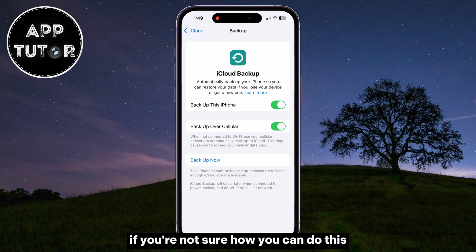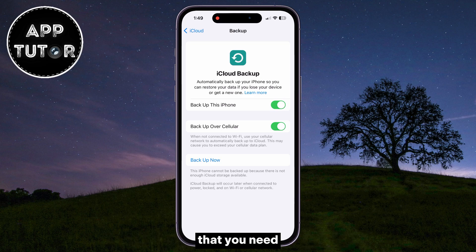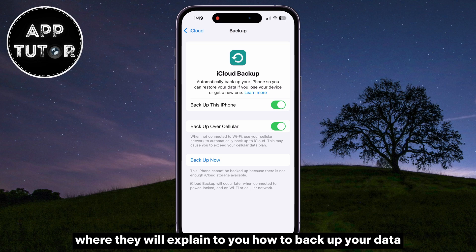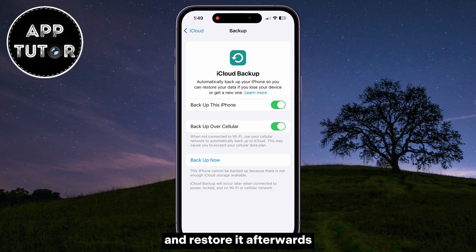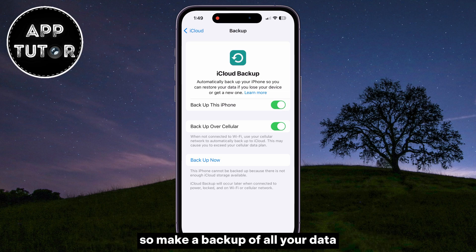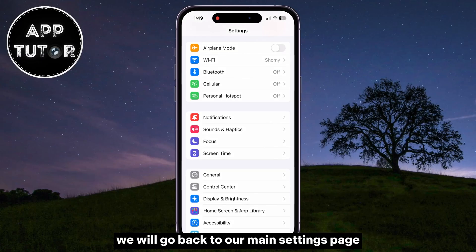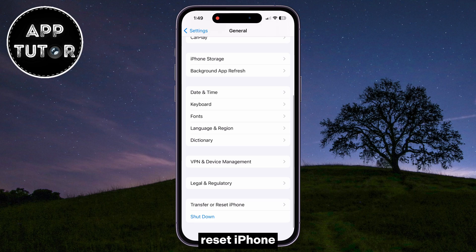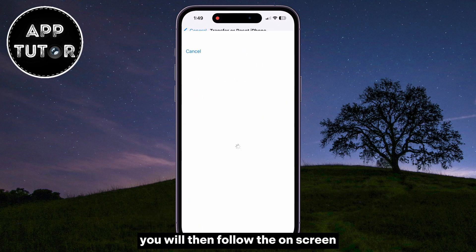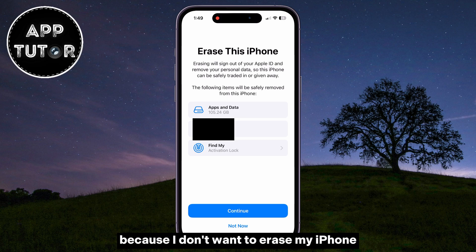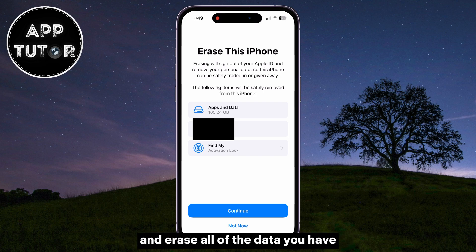If you're not sure how to do this successfully and back up every single file and document that you need, make sure to watch the video tutorial linked in the description below — it will explain how to back up your data via iCloud Backup and restore it afterwards. This step is pretty important because we will delete all of the data from our iPhone in the next step. So make a backup of all your data first. Then go back to the main Settings page, open the General section, scroll all the way down to Transfer or Reset iPhone, and tap on Erase All Content and Settings. Follow the on-screen instructions to go through the process of deleting your iPhone completely.